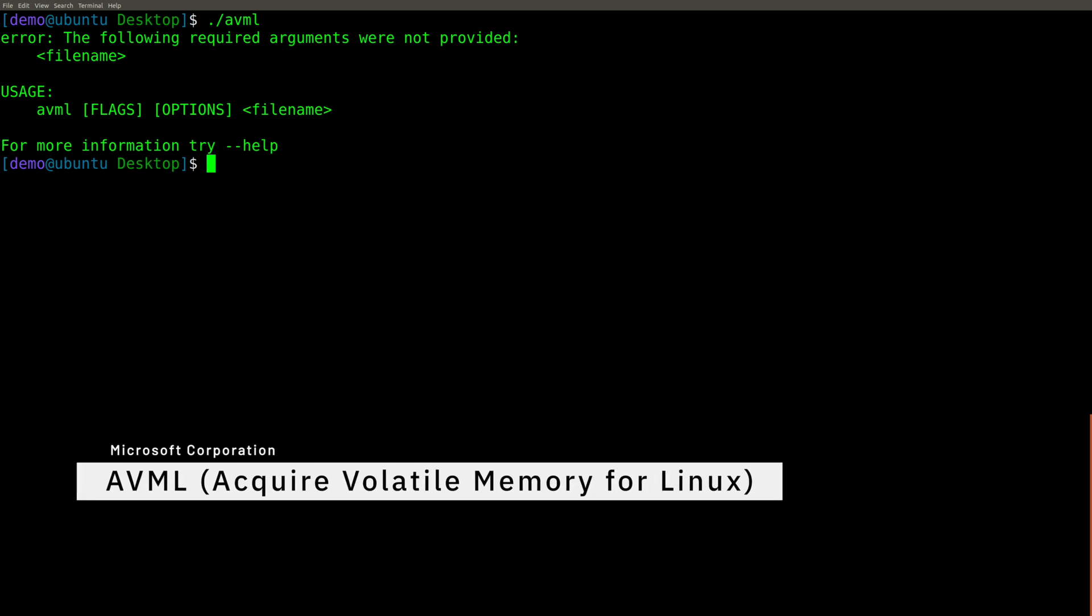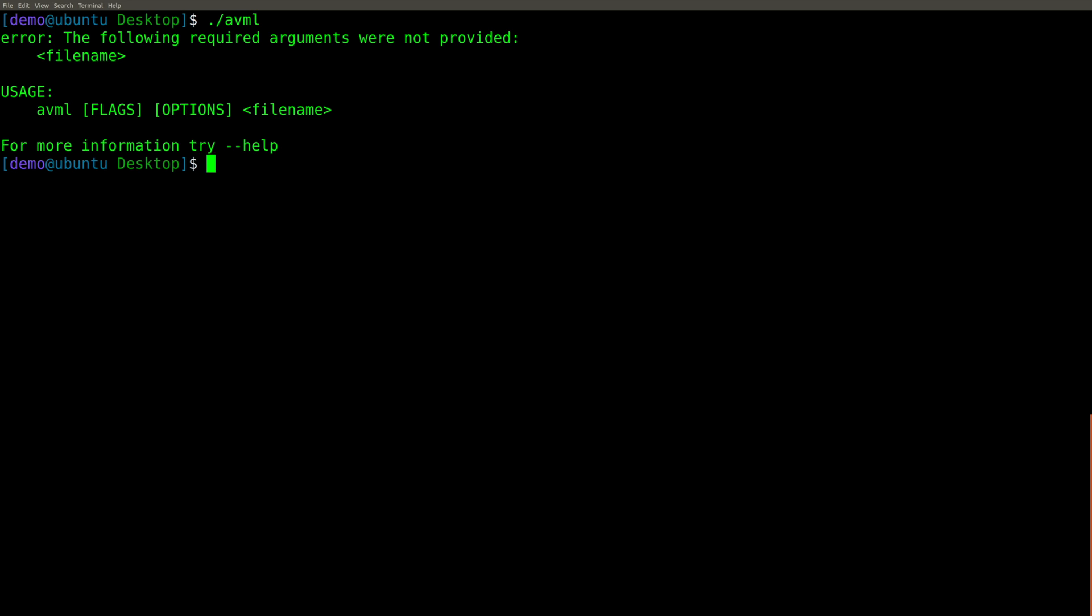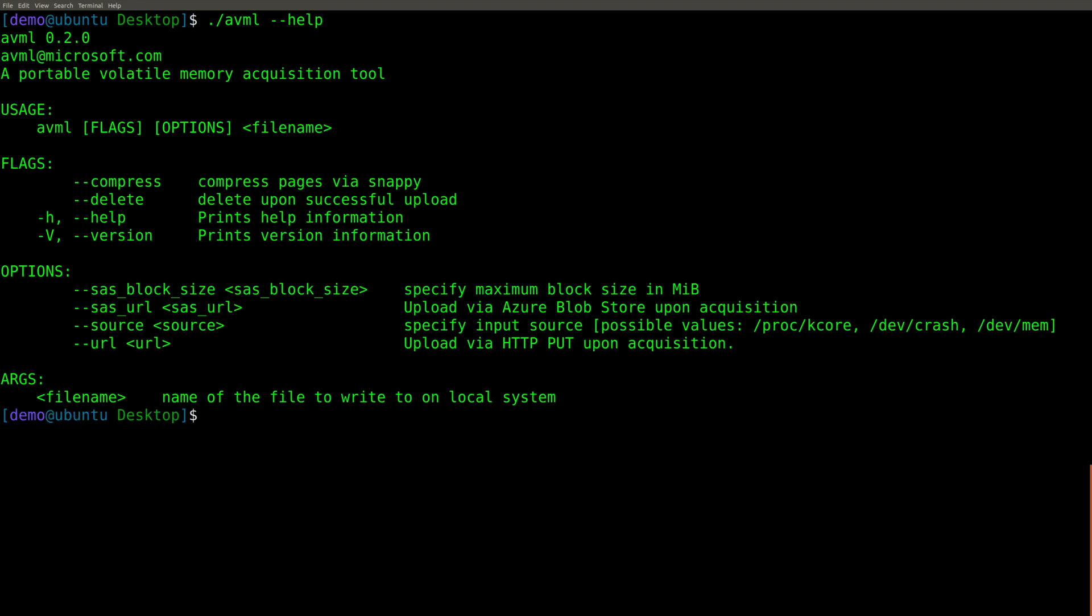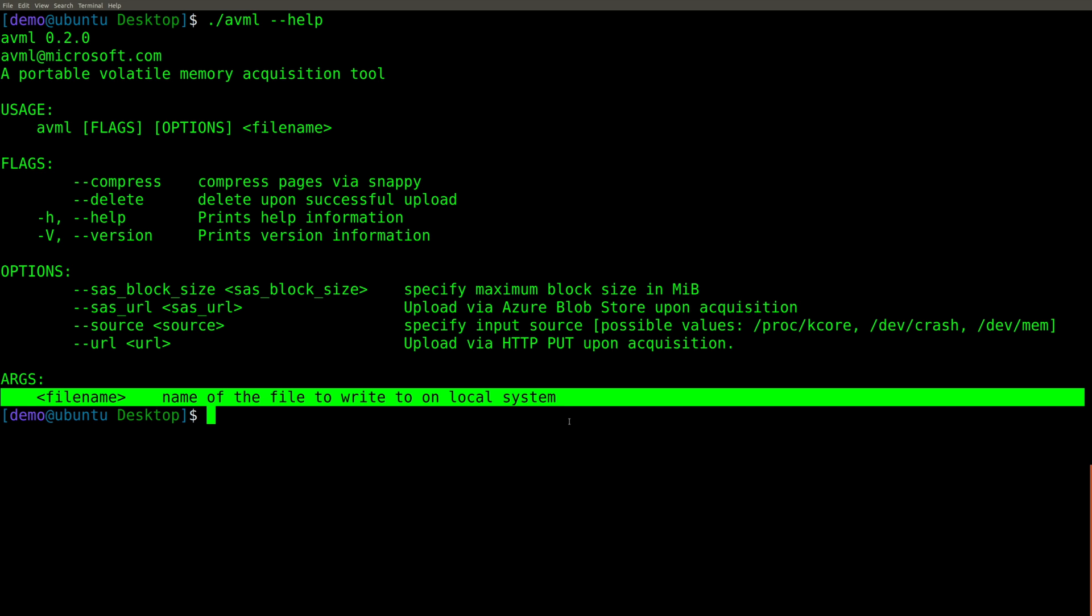And now if we run it without any arguments, you can see the basic usage. But let's try it again with dash dash help, so we can see the full help. As you can see, we have the option to compress the image, which we're not going to do. And we also have some options that allow us to upload this or specify block sizes, various things like that. But really, this is all we're interested in. Just the name of the file to write on the local system.